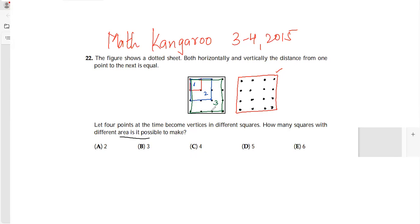So are these the only squares? They are asking how many squares with different areas are possible, so they are asking us to find as many squares as possible. So 3 is still an answer, but let us find if we can find more squares.